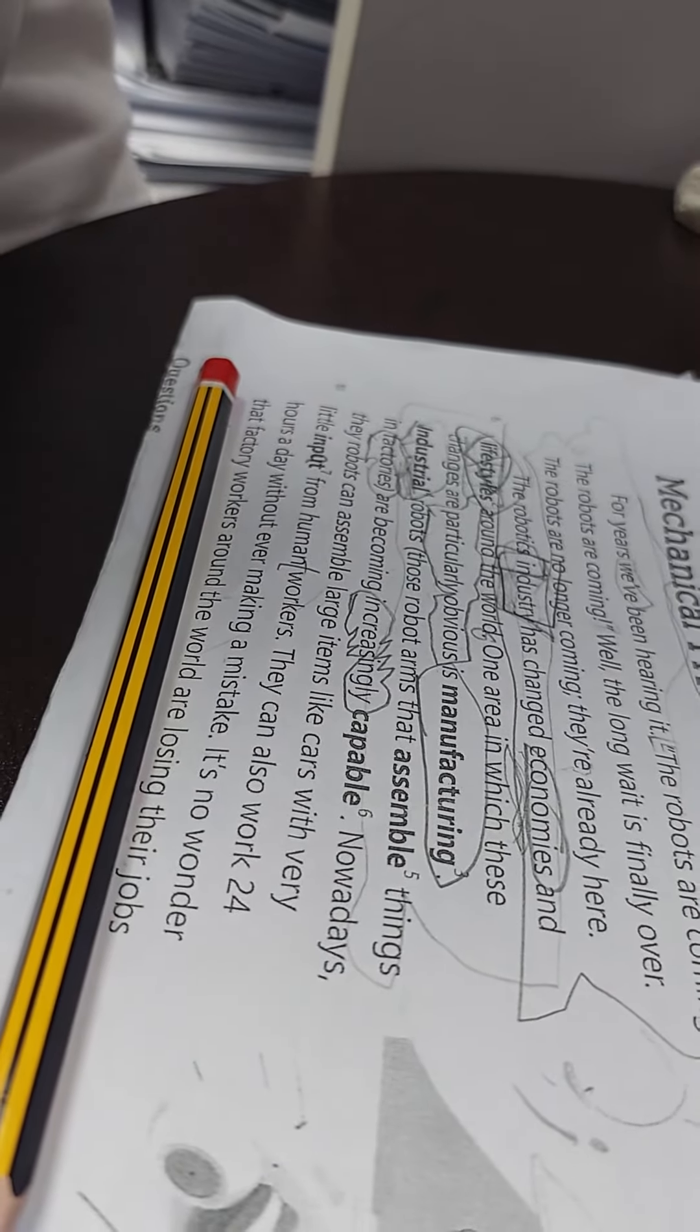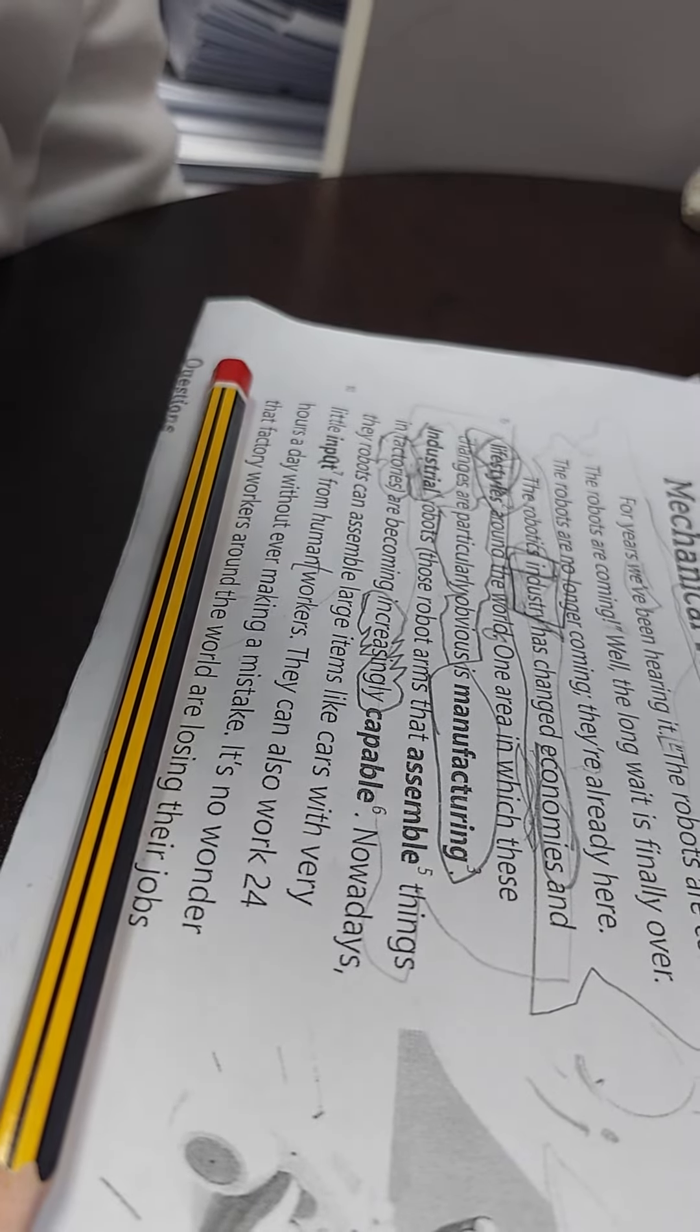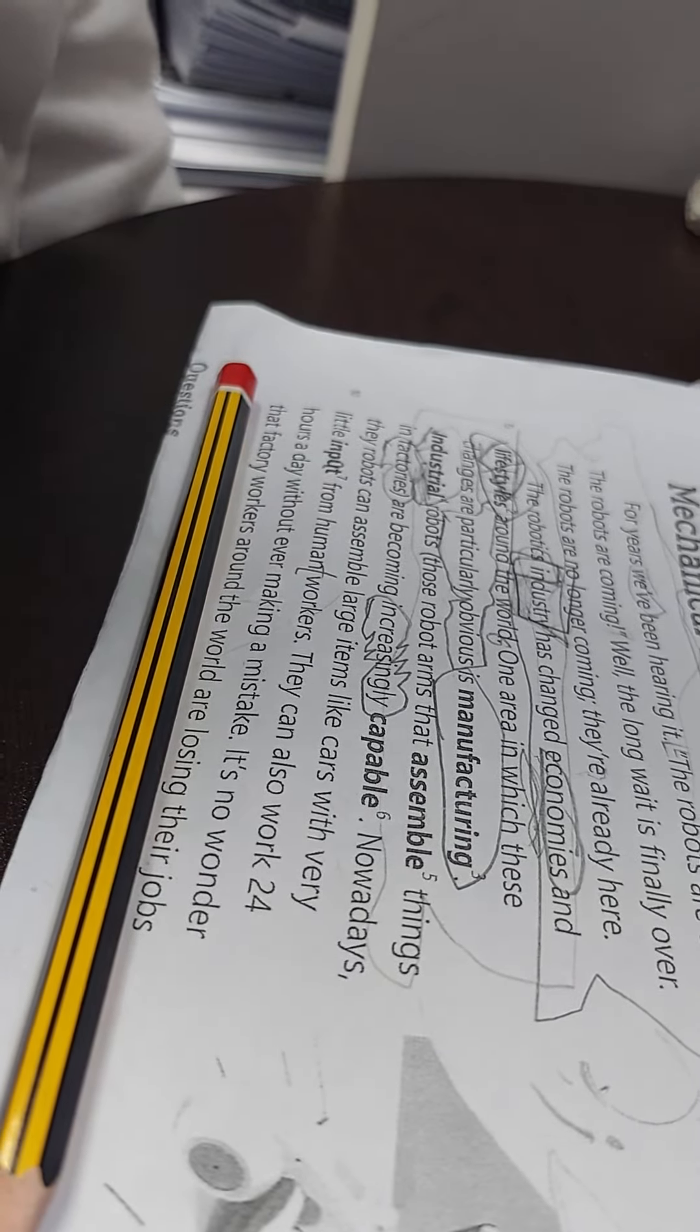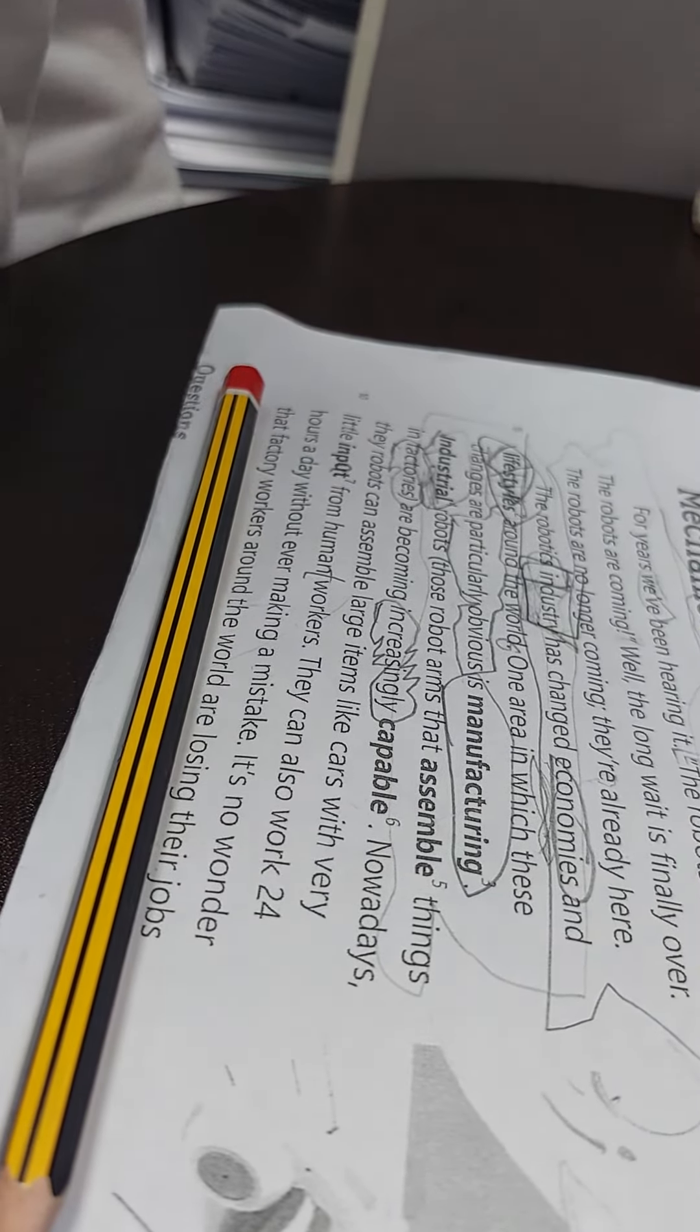It's no wonder that factory workers around the world are losing their jobs.